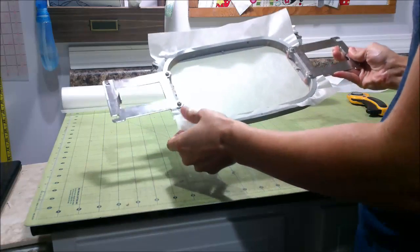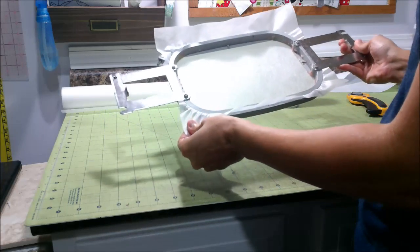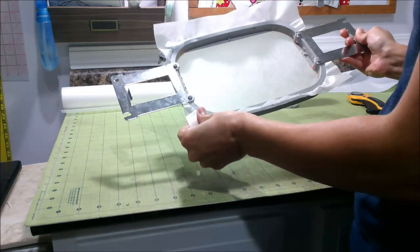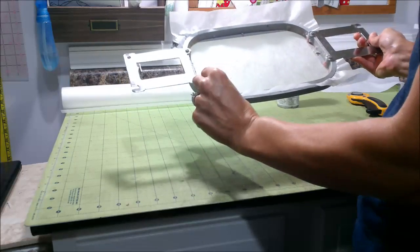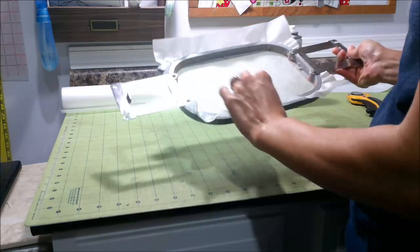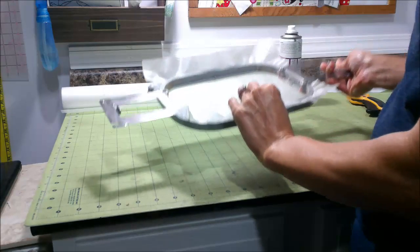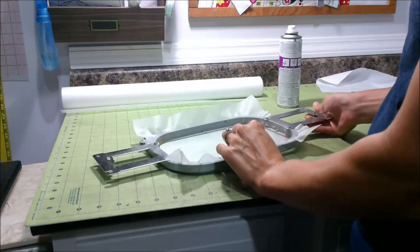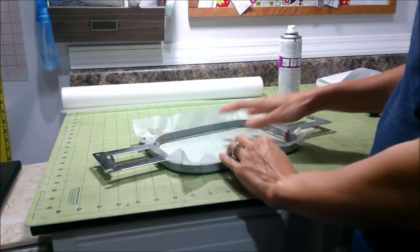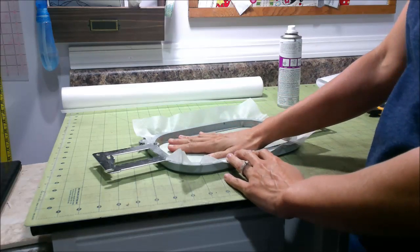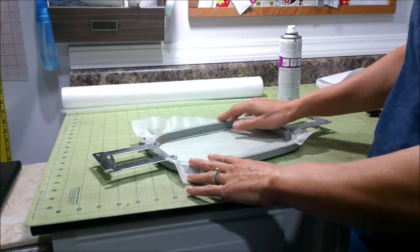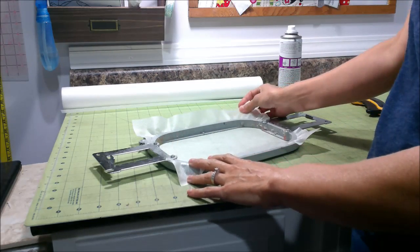I've already gone ahead and cut and hooped my stabilizer, and again I'm using the poly mesh stabilizer. If you wanted to, you can go ahead and put your fabric on here and hoop it when you hoop your stabilizer.